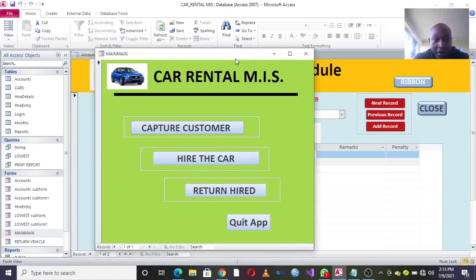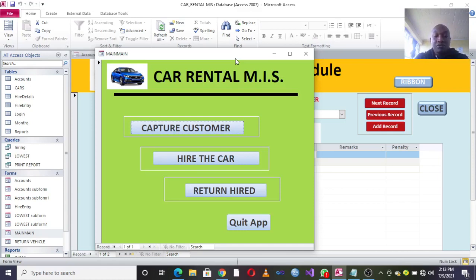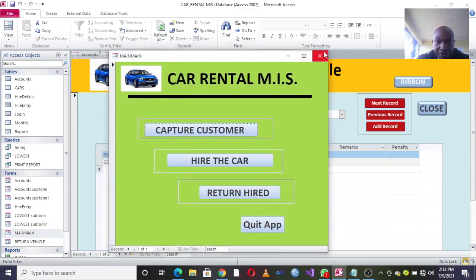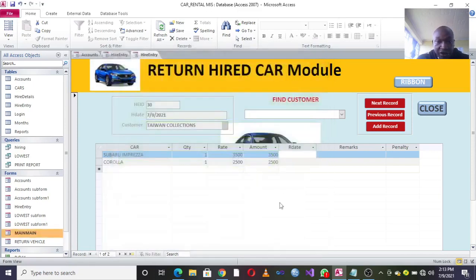Hi guys, I want to take you through a simple car rental management system using Microsoft Access. To start with, you have three modules: the Capture Customer module, the Hire the Car module, and the Return Hired module. You can also quit the application. This is the simple dashboard where you can perform all these operations.